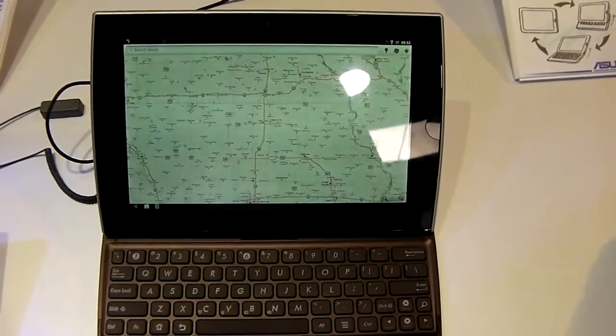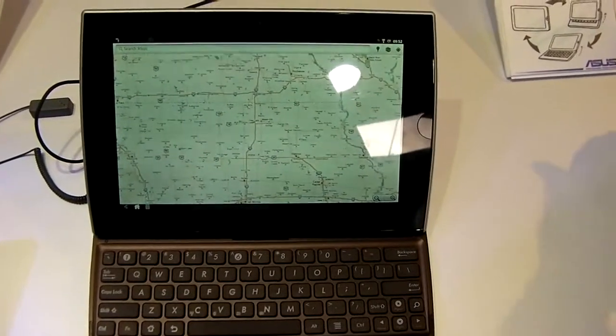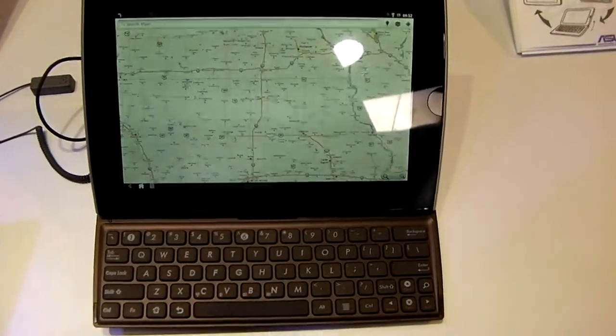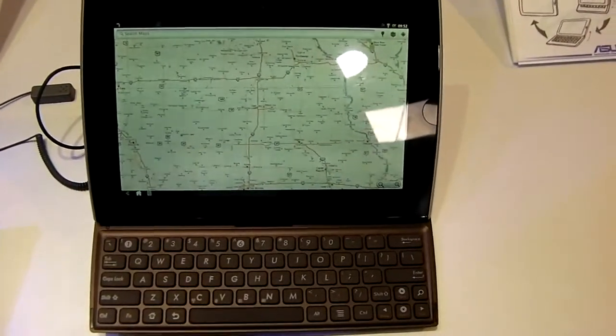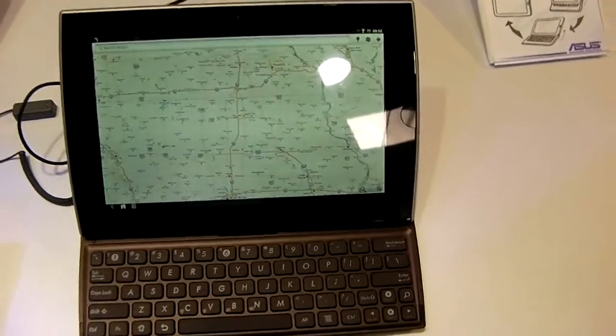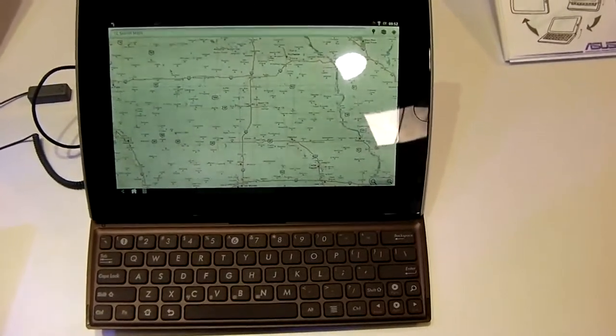You've got USB port, audio jack, card reader, docking port and a mini HDMI out if you wanted to hook it up to a big screen.